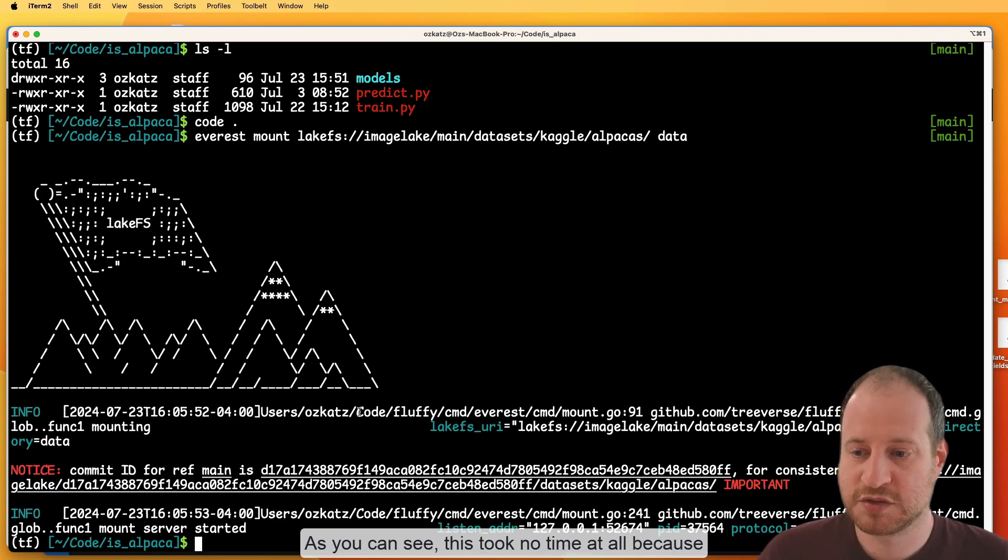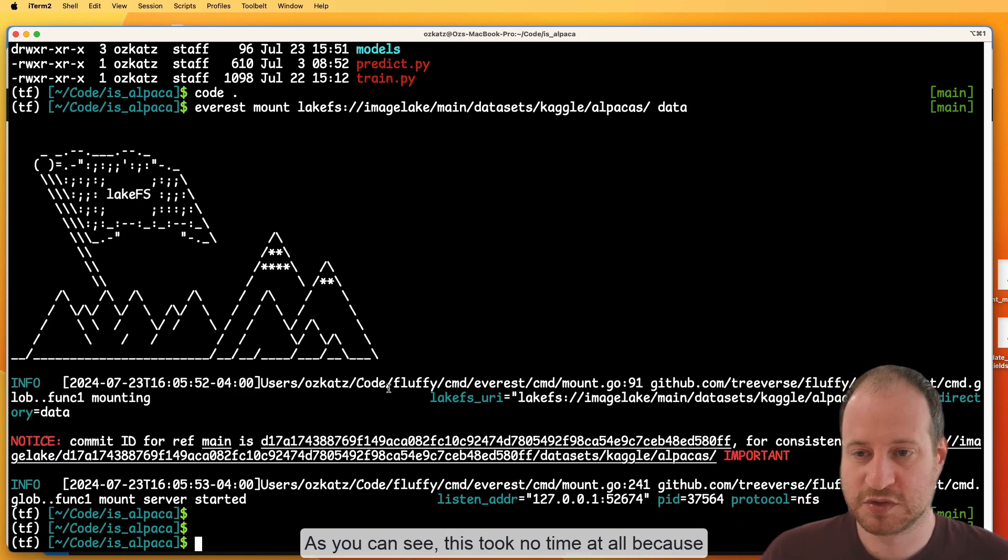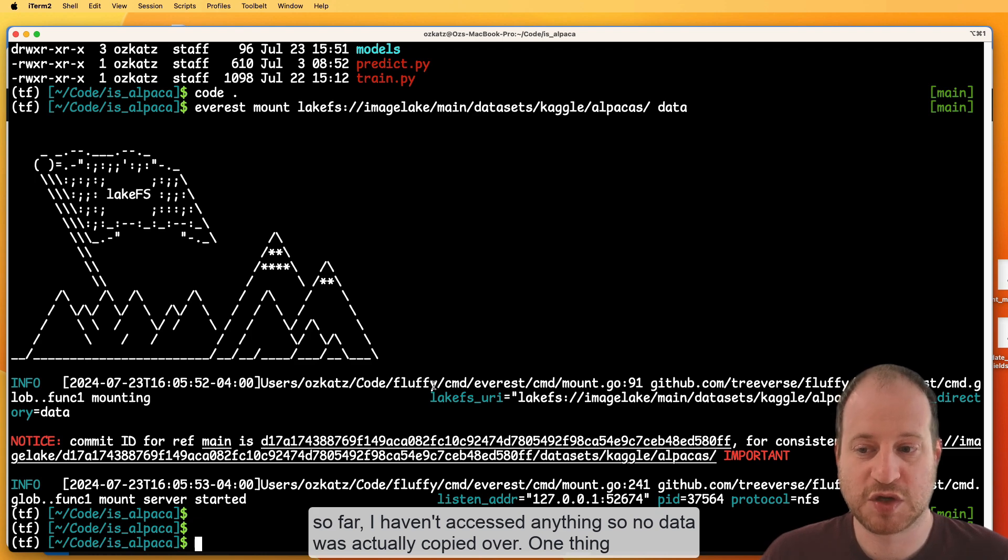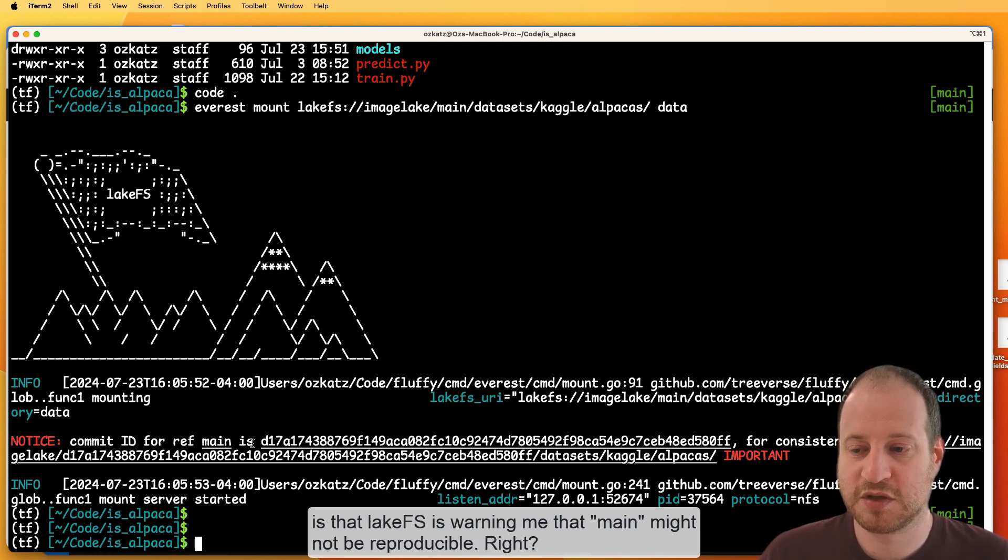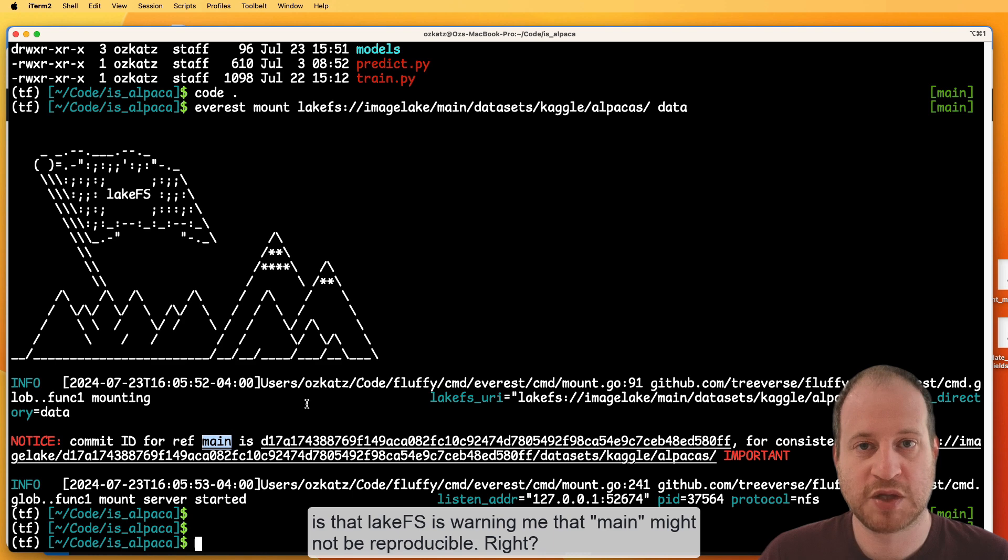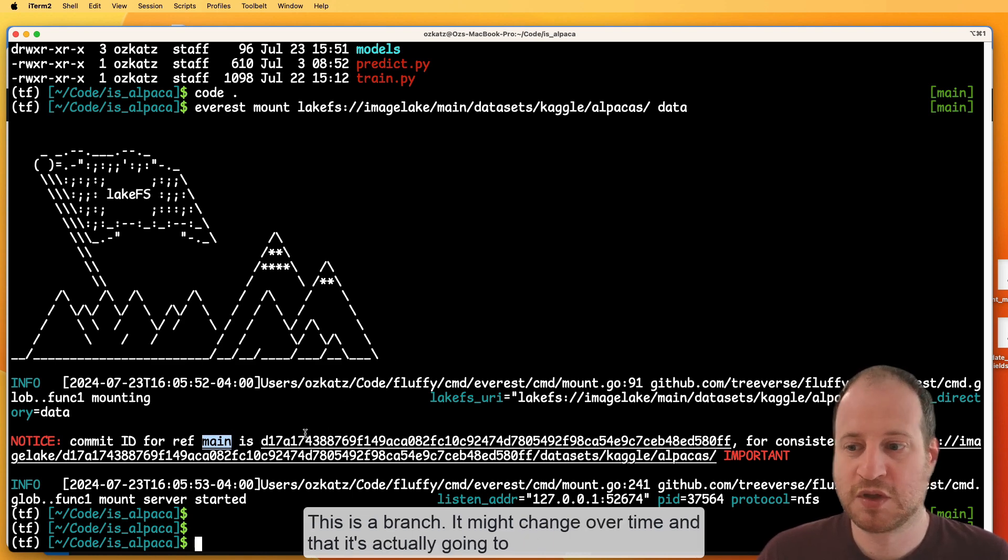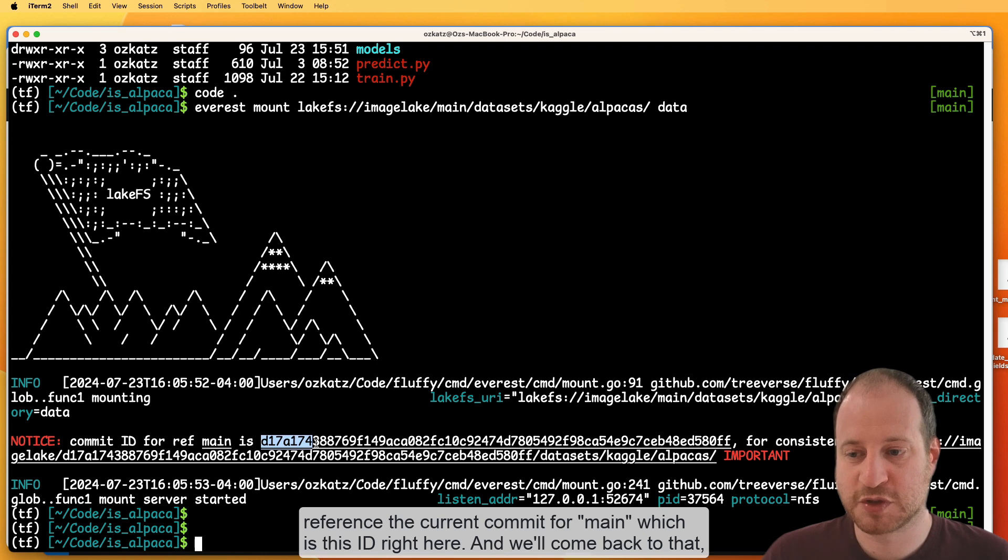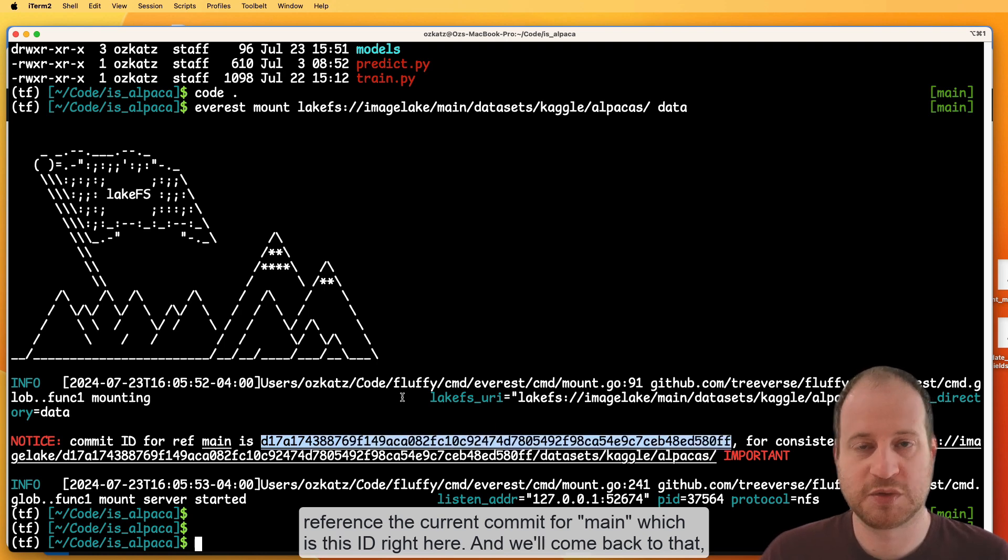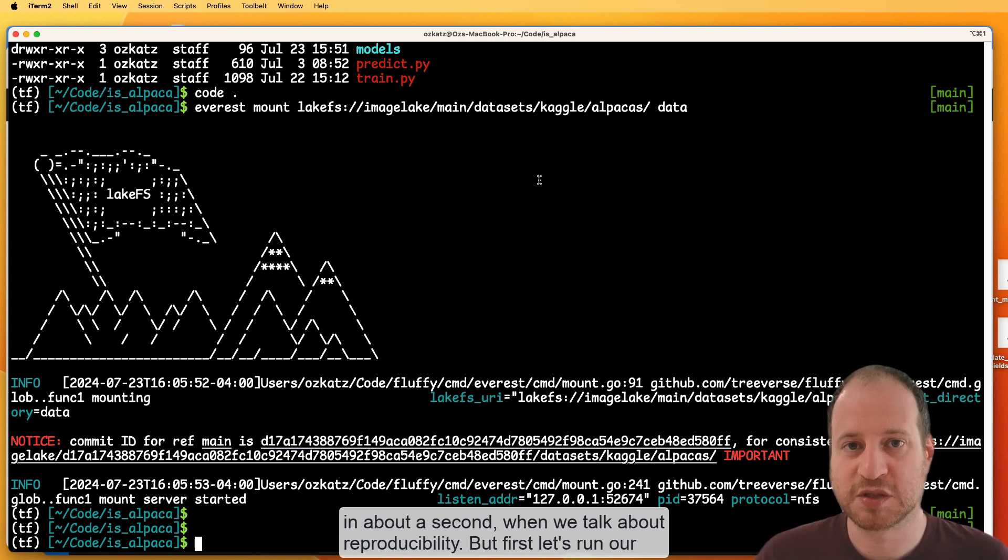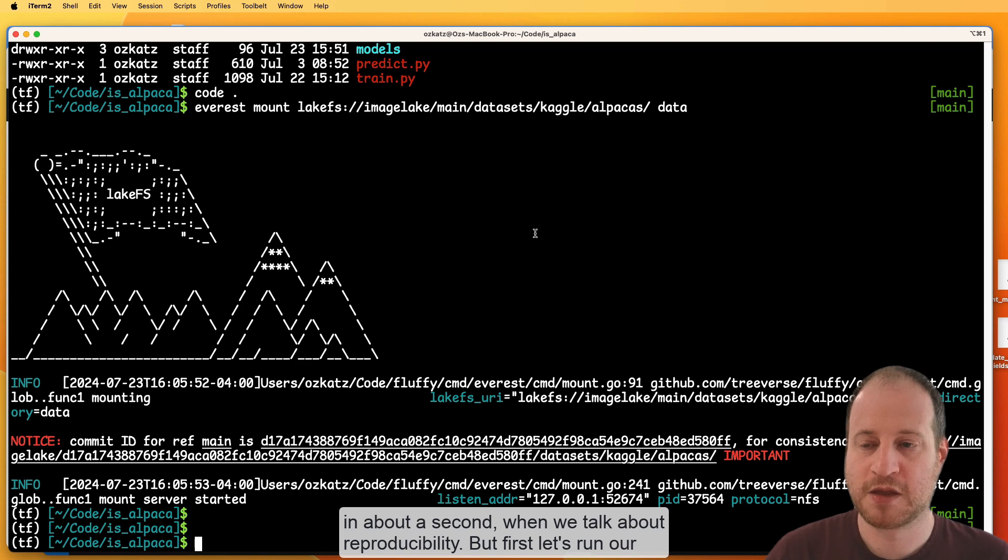As you can see, this took no time at all because so far I haven't accessed anything. So no data was actually copied over. One thing is that LakeFS is warning me that main might not be reproducible. This is a branch. It might change over time. And that it's actually going to reference the current commit for main, which is this ID right here. And we'll come back to that in a second when we talk about reproducibility.